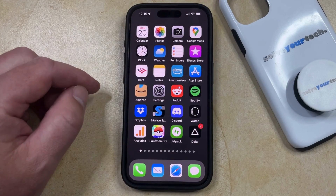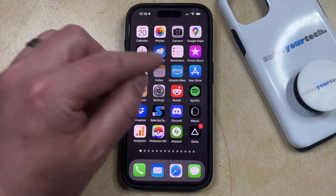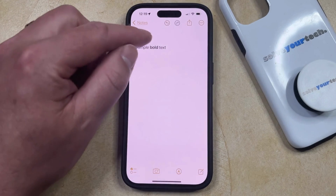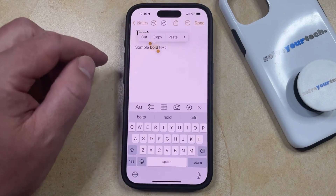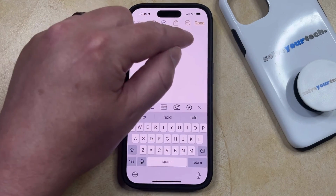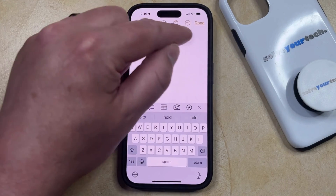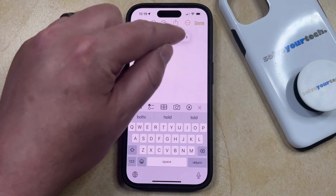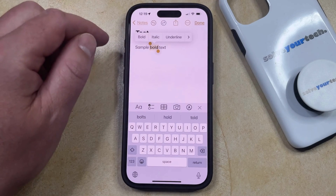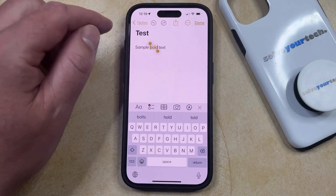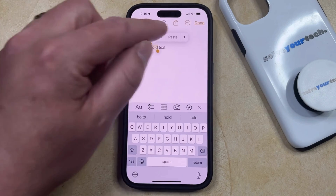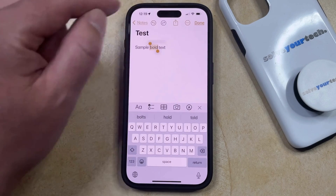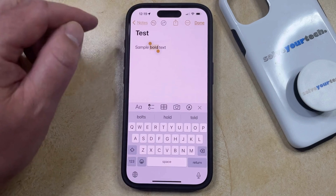If you have text bolded in another app like Notes and you want to remove the bold text there, then you just need to find the bold text and double tap on it to select it. Then you can tap this little arrow up here until you get to the format option, where you'll be able to choose the bold option to remove it. You could also re-apply bold by going back to the format option and selecting it there.